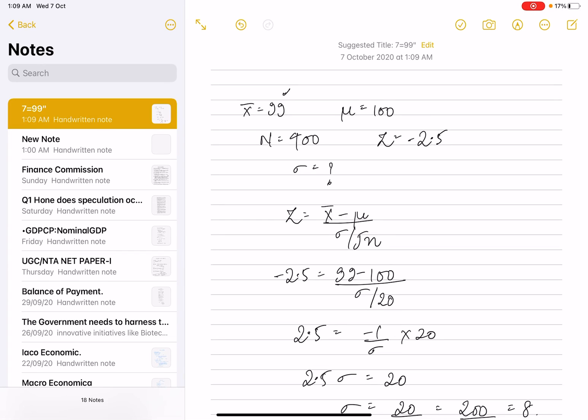Hello everyone, welcome to Economics by Vishwa Narapata. Today we are going over the UGC NET September 2020 questions.